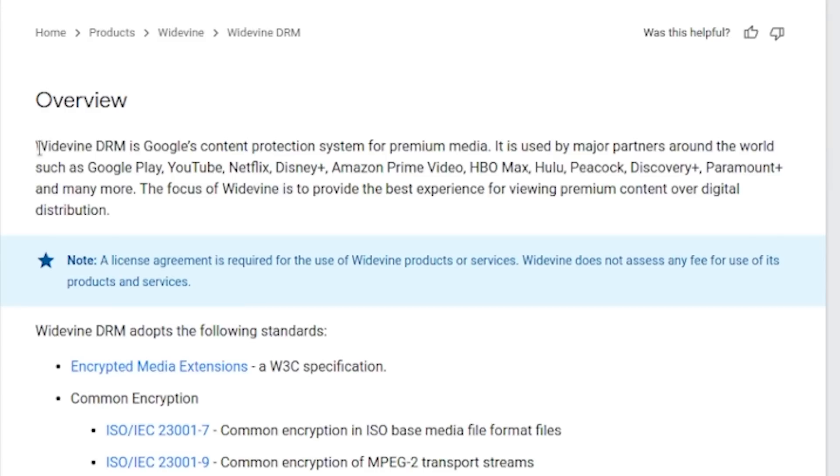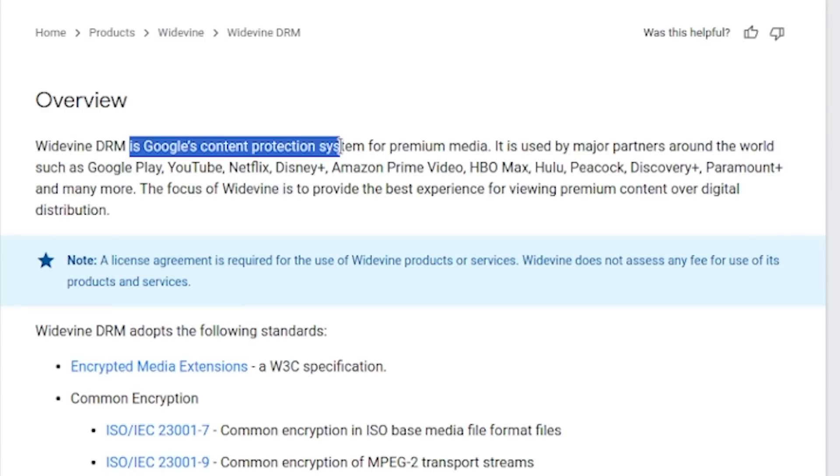DRM isn't new. You've probably heard of something like Widevine, which is a DRM — a content protection system for premium media. You ever try to watch Netflix and wonder why you can't record your screen? Well, it's because of technologies like Widevine, which basically serve as DRM protections for a lot of these streaming services out there.